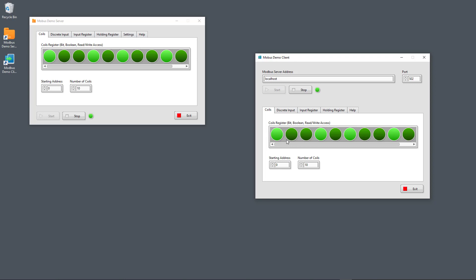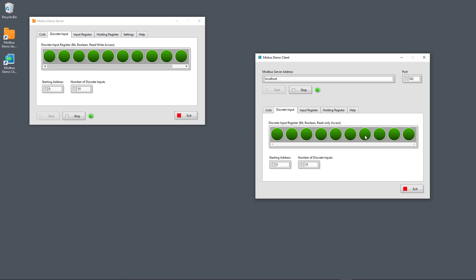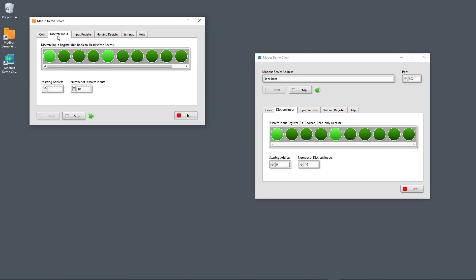That's the coils — for coils you can write values from the client to the server and also read them from the server. While for discrete input, you cannot set values from the client because it's read-only, so you can only set these values from the server, but they are updated here on the client. So that's discrete values: coils for both reading and writing, or discrete input for only reading values.